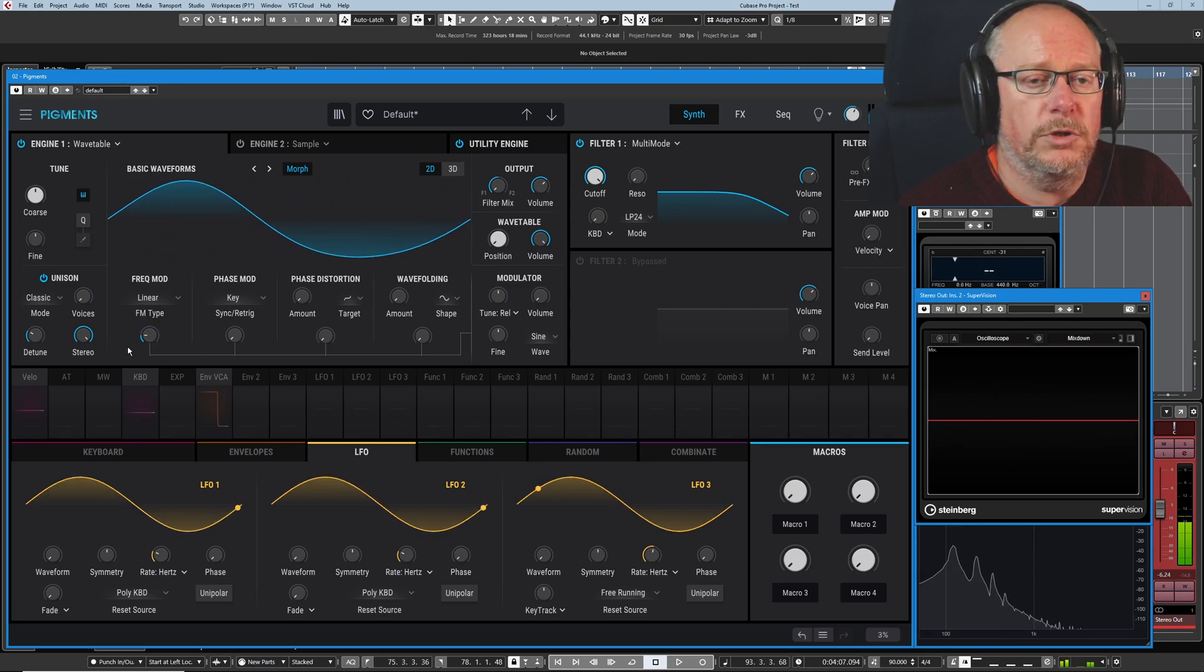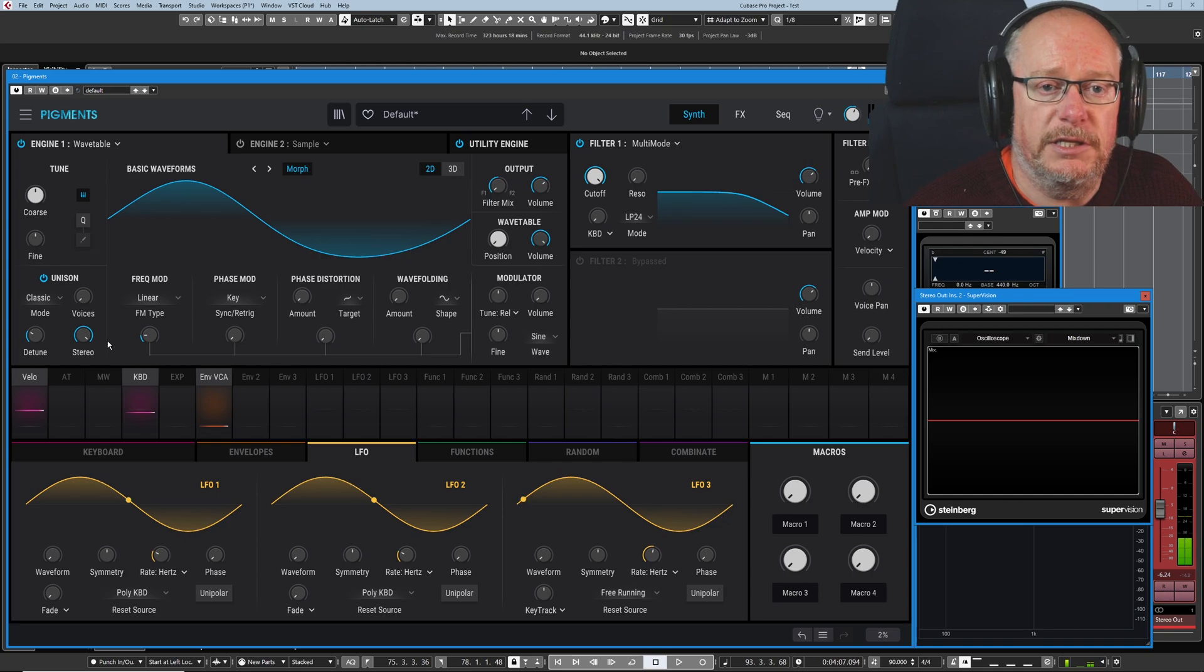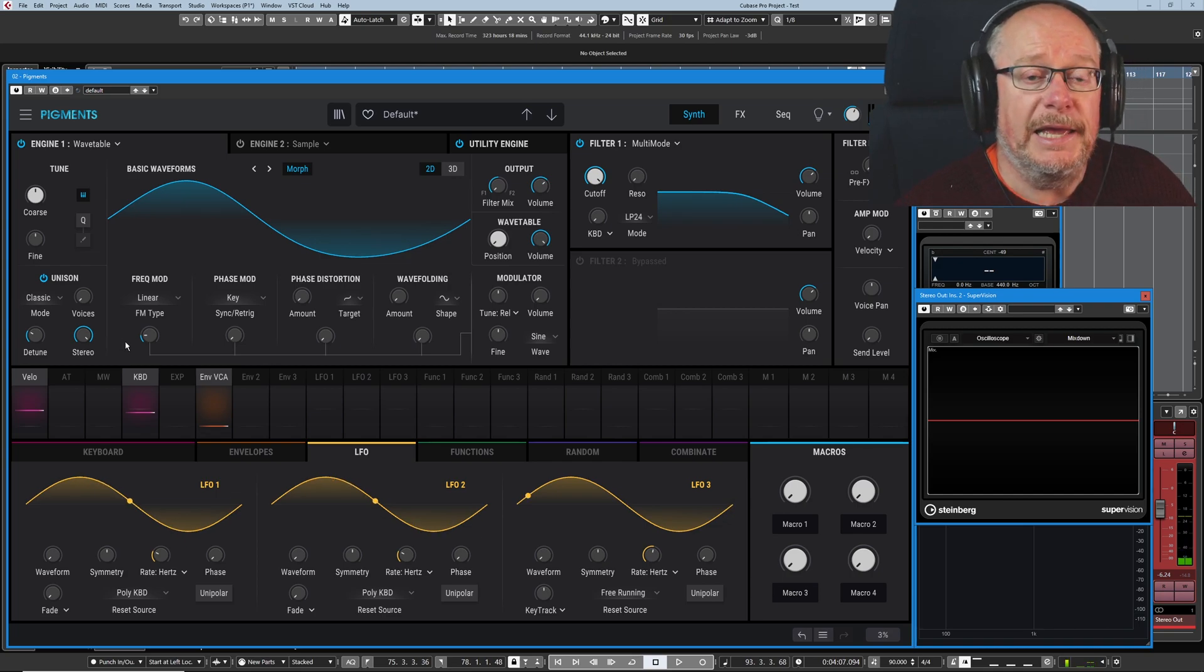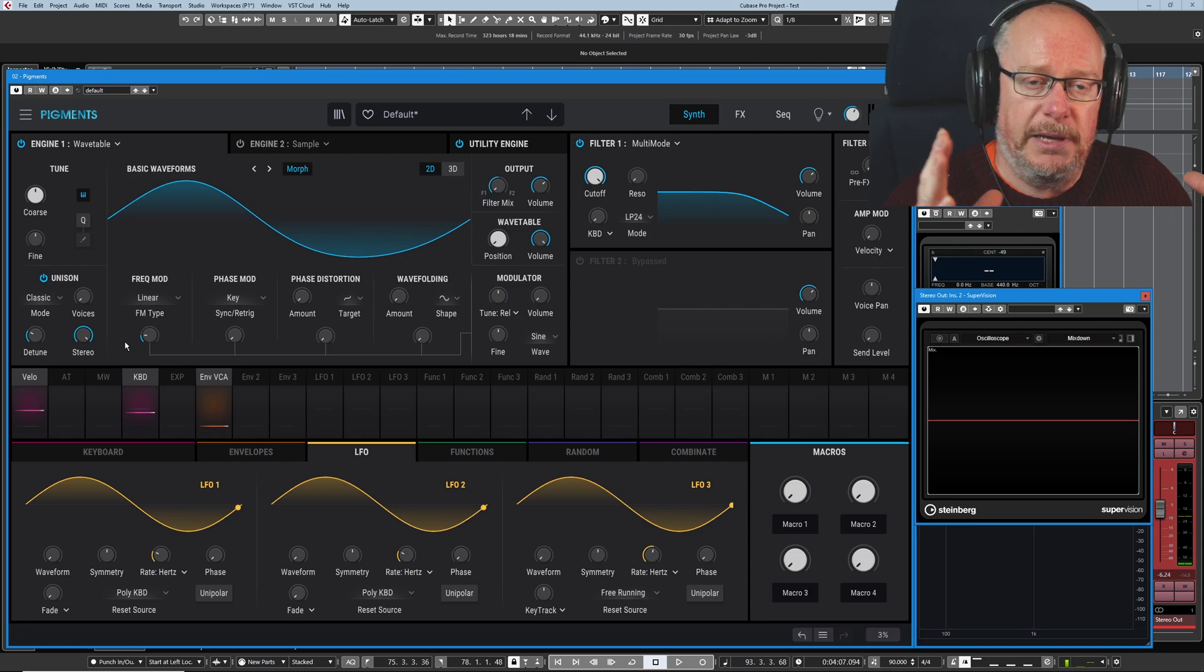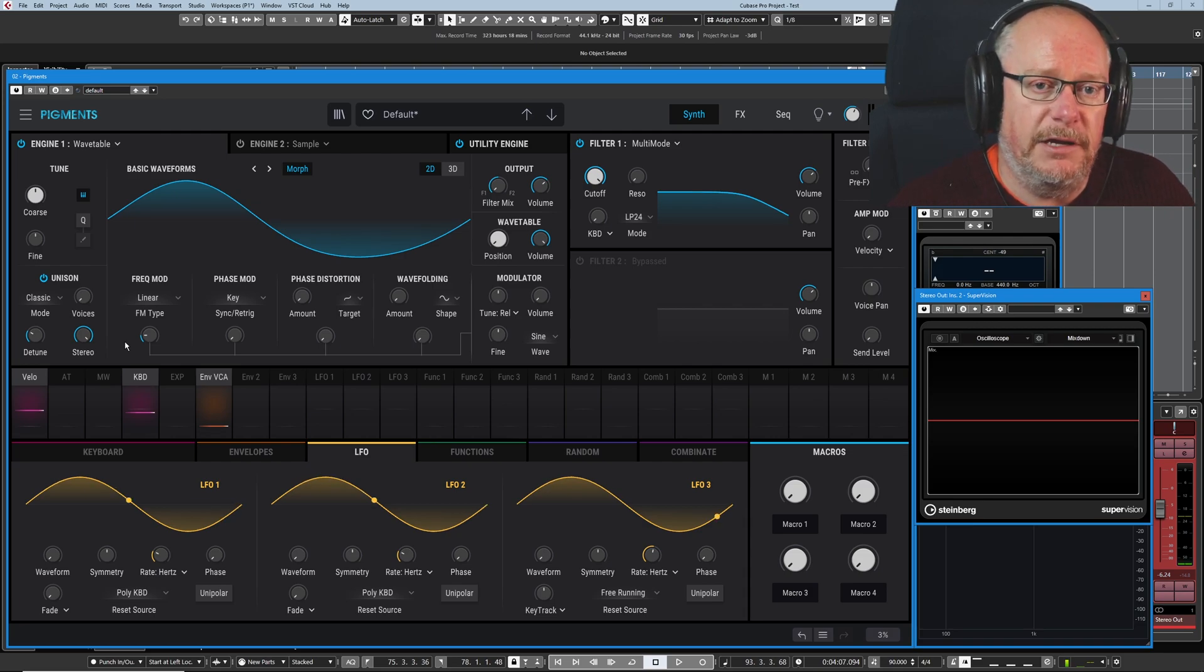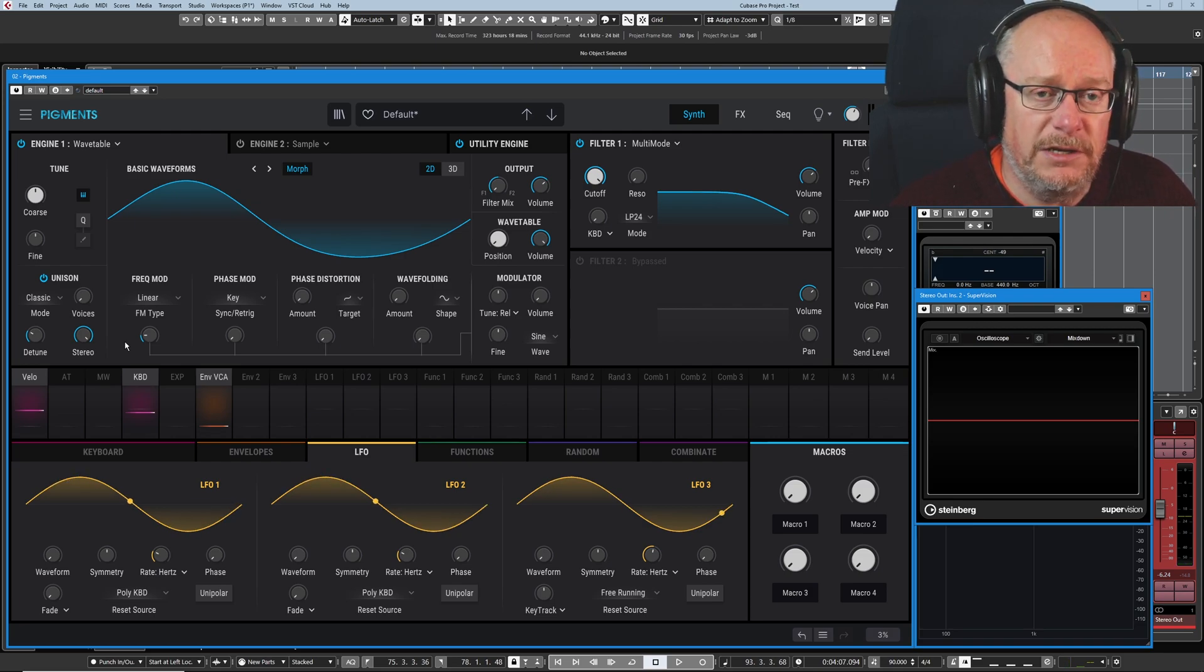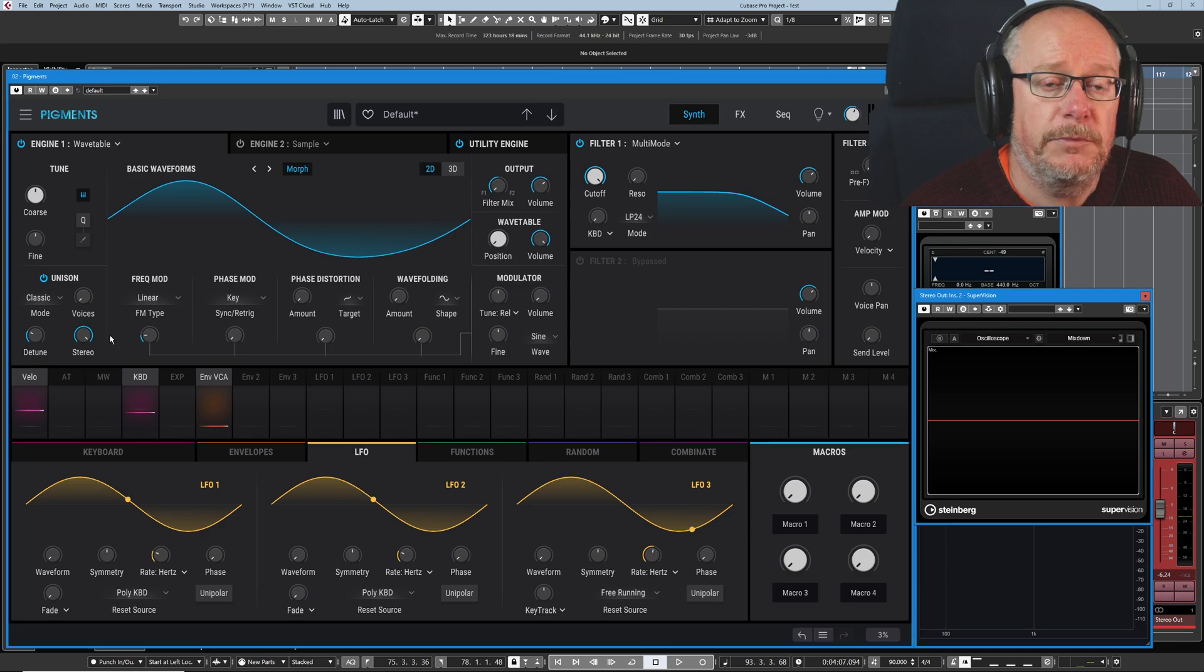And what's happening when I turn this modulation knob up is that the amount of modulation that's being applied to the carrier is being increased. The frequency of the modulator isn't changing.